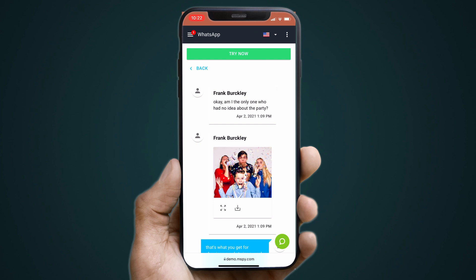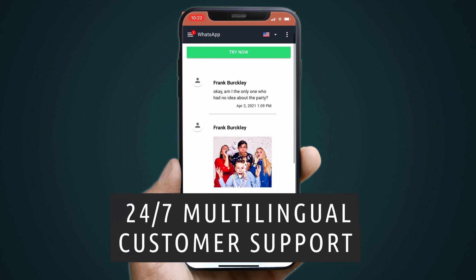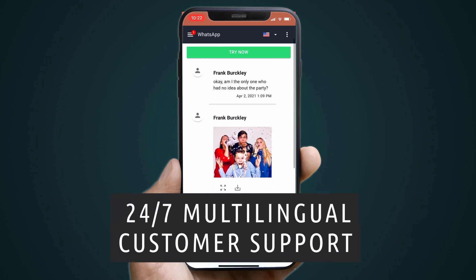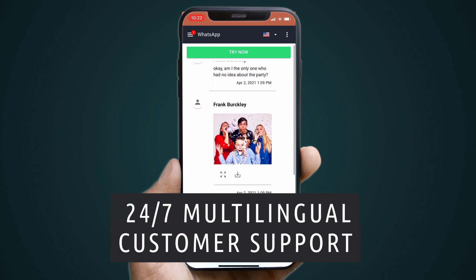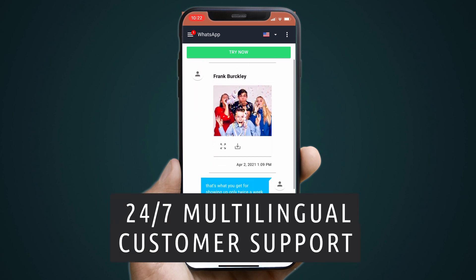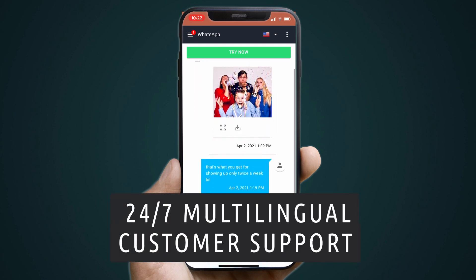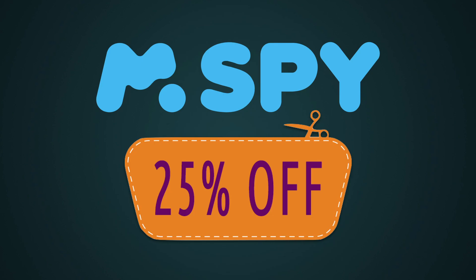In case of a problem, there is also 24/7 multilingual customer support that can help you through possible issues. If you're interested in this app, you can check out the description for a link to a coupon code.